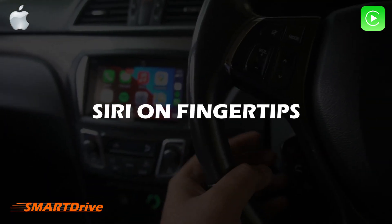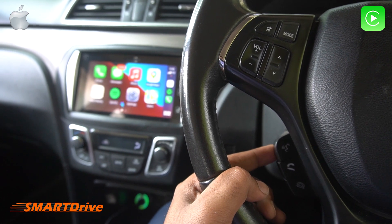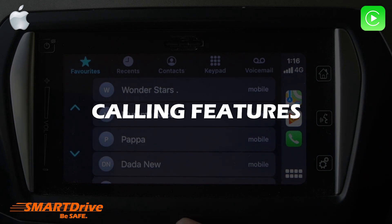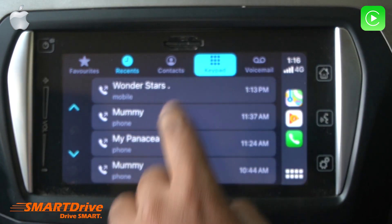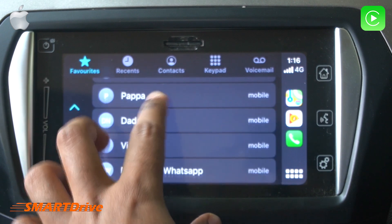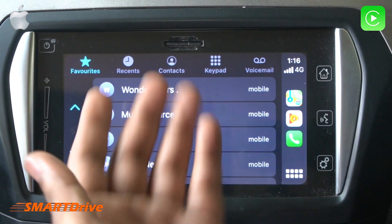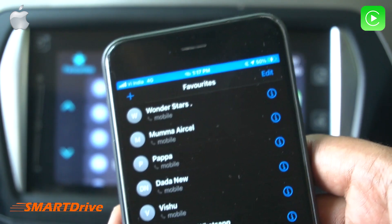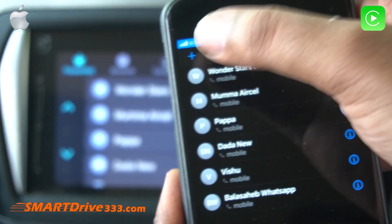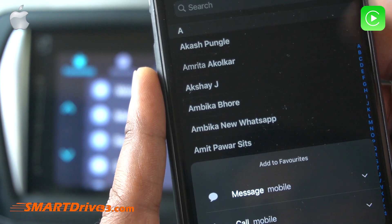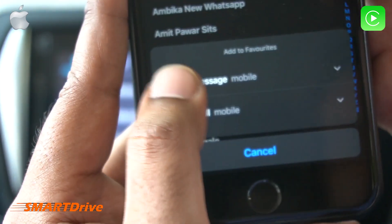Moving forward, we have Siri at our fingertips via steering-mounted controls, and the display-mounted button is also used for Siri. For calling functions, there are lots of options like Favorites, Recent, and Contacts. Favorites is the first display you'll find on Apple CarPlay, so you need to customize it properly. Just tap on a contact and select whether you want to message or call.